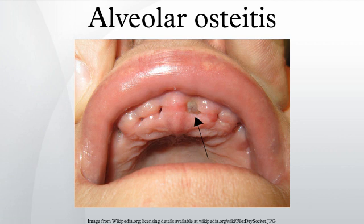Signs and Symptoms: Since alveolar osteitis is not primarily an infection, there is not usually any pyrexia and cervical lymphadenitis, and only minimal edema and erythema is present in the soft tissue surrounding the socket. Signs may include an empty socket which is partially or totally devoid of blood clot. Exposed bone may be visible, or the clot may be filled with food debris which reveals the exposed bone once it is removed. The exposed bone is extremely painful and sensitive to touch.